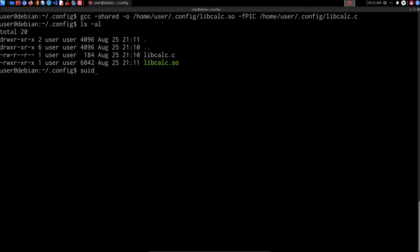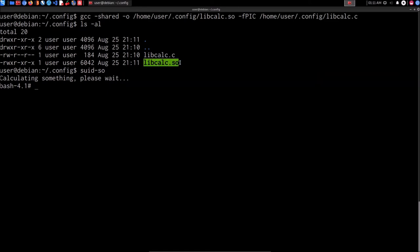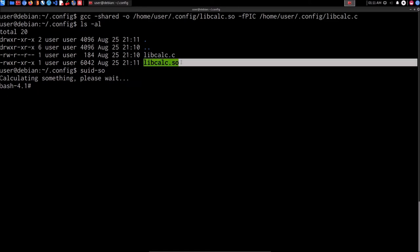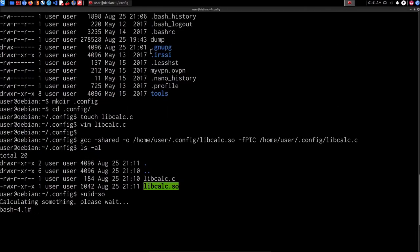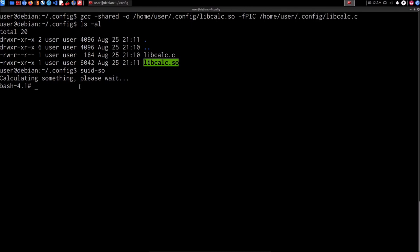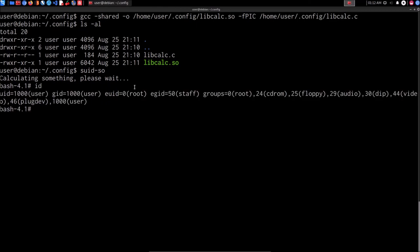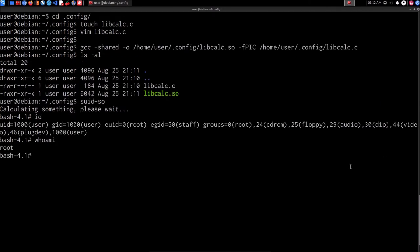Now that that is done, we can actually try and execute it. We say SUIDSO and hit enter, and it's going to say 'calculating something, please wait.' When it calls upon the shared object libcalc.so — which we created — it executes the code that we pasted in, and that code provided us with an elevated bash session. If we run id, you can see that we are the root user. We've successfully been able to elevate our privileges to that of the root user. Running whoami confirms we are currently root, and we've successfully obtained root privileges on the target system by exploiting the SUID binary.